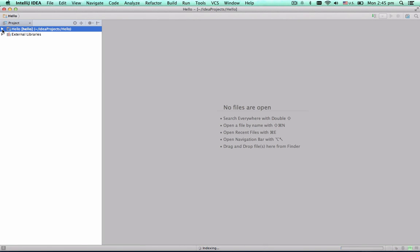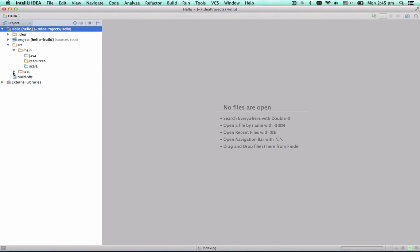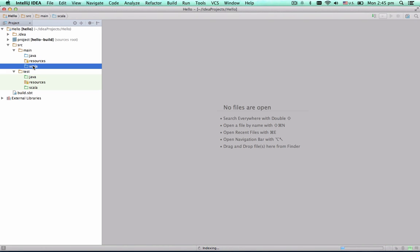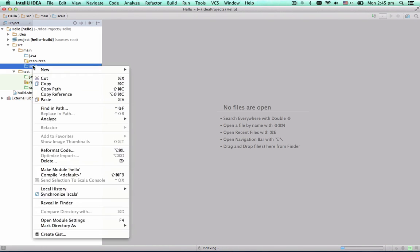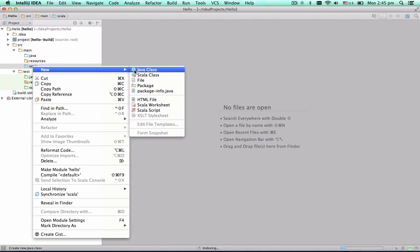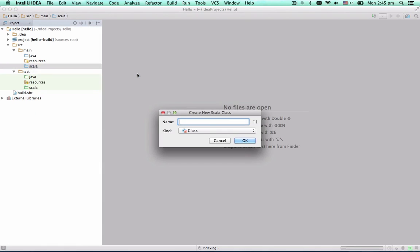The IDE has created an empty Scala project with Java and Scala source roots. Let's create a class and define a method there, returning a hello string.